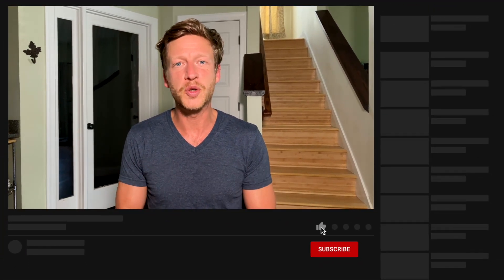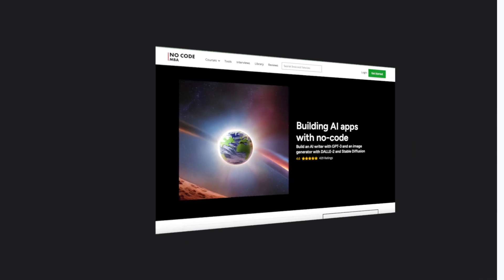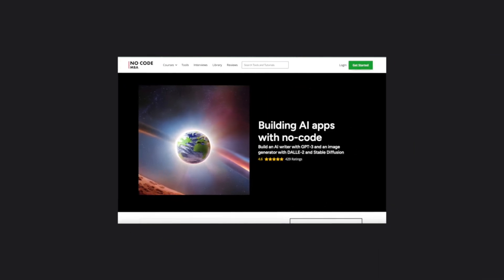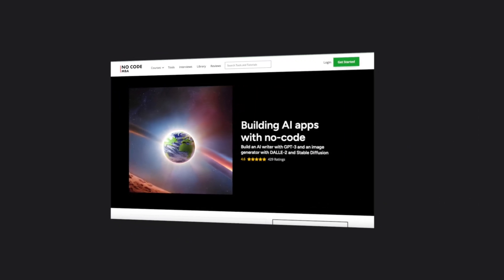If you want other business ideas using no-code tools, just go to the description and we'll leave a list of the other videos we've made on this topic. If you are new here, or if you haven't done so already, subscribe to the channel for future videos. And while you're in the description, check out our free guide and also a link to our premium courses, including a course with step-by-step instructions of how to create this type of website using Webflow.